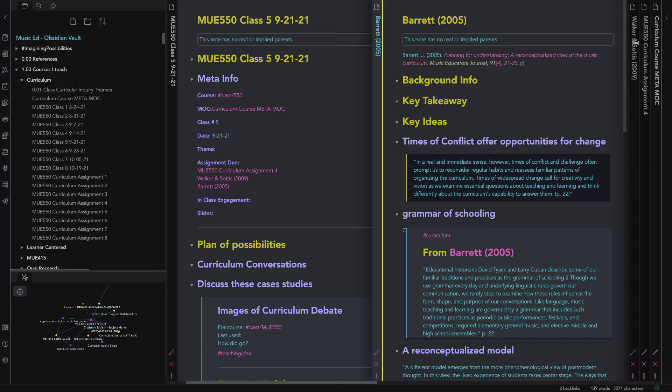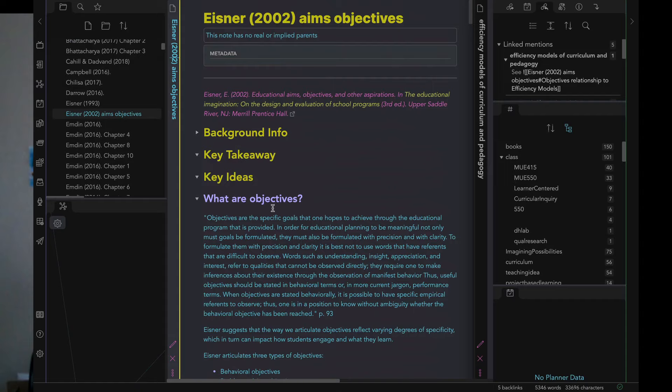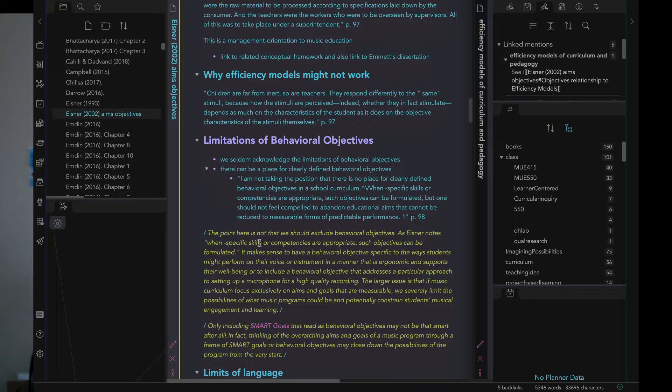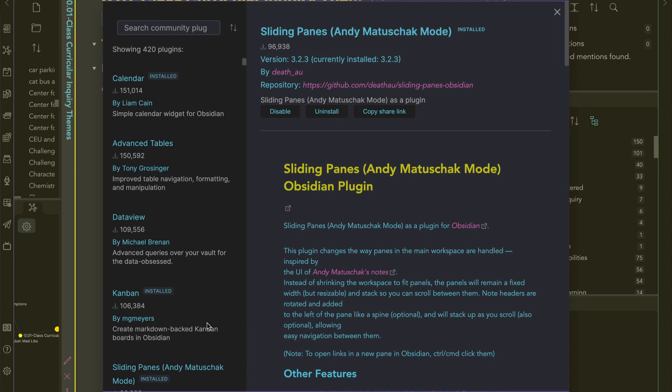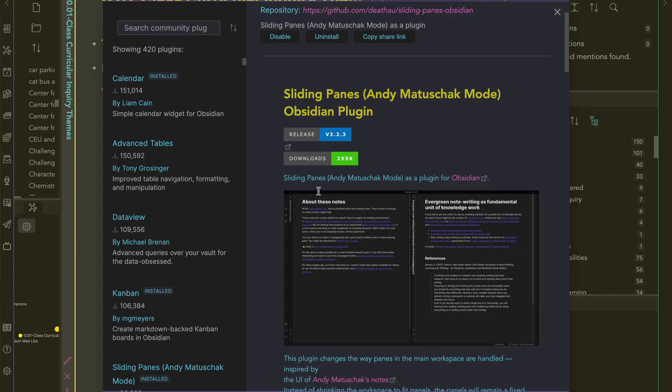In another context, I might work with some literature notes that I made and then have several other related files on more specific ideas that I might want to update or read to inform something I'm writing. The Sliding Panes plugin makes it very easy to quickly move among these multiple notes and stay focused on my work.